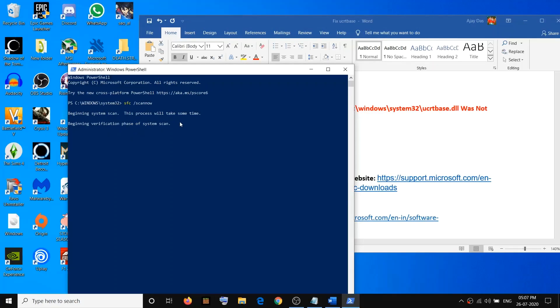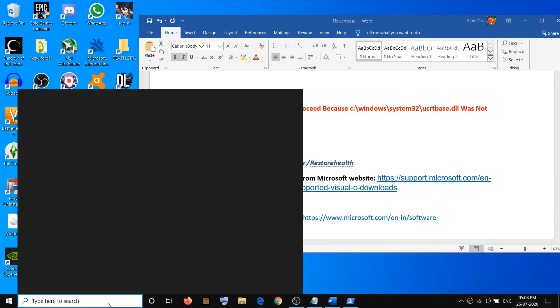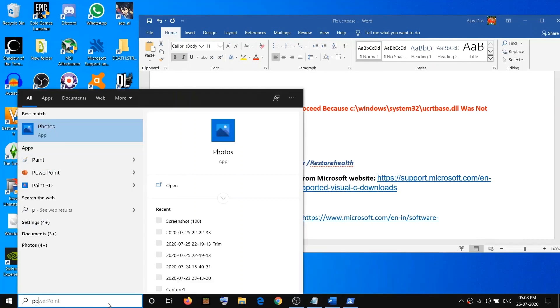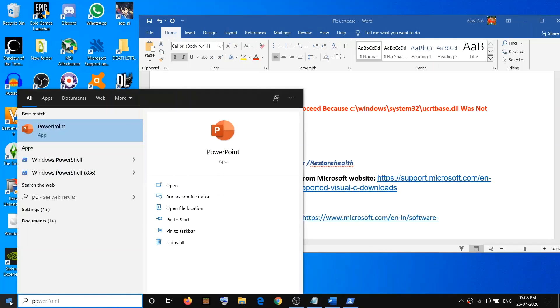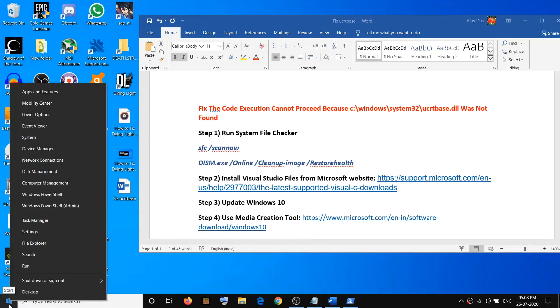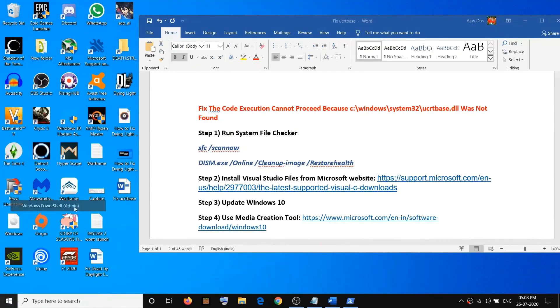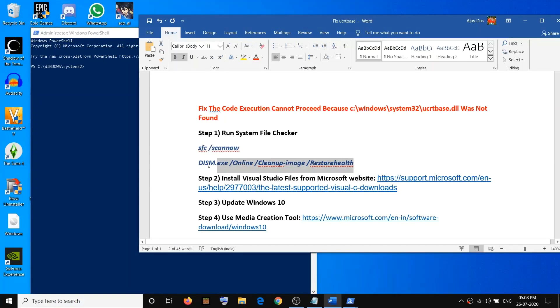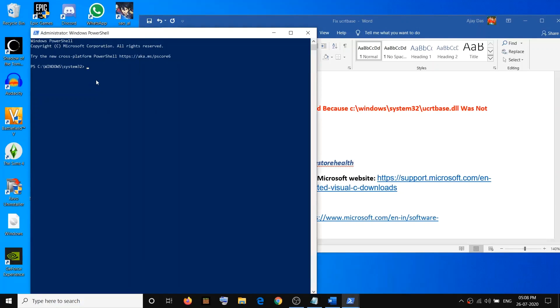Let the scan complete. Once the scan is 100 percent, close this window and run the second command. Again, open Windows PowerShell as administrator, click Yes to allow, and then run the second command. The commands are provided in the video description.